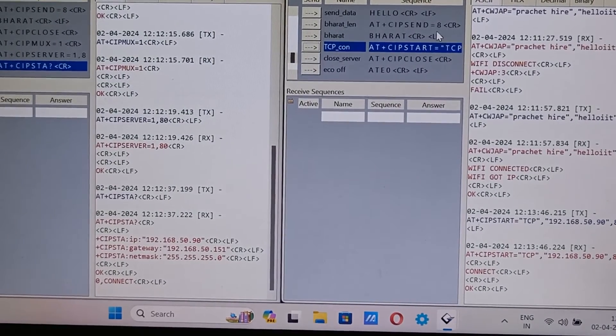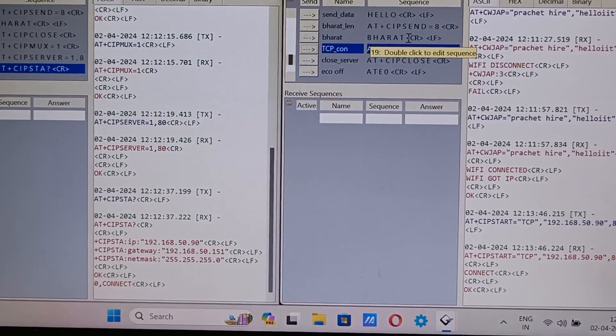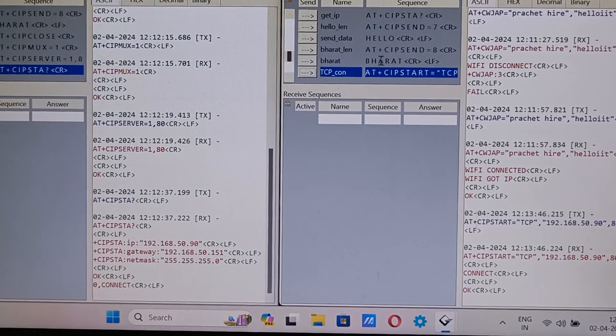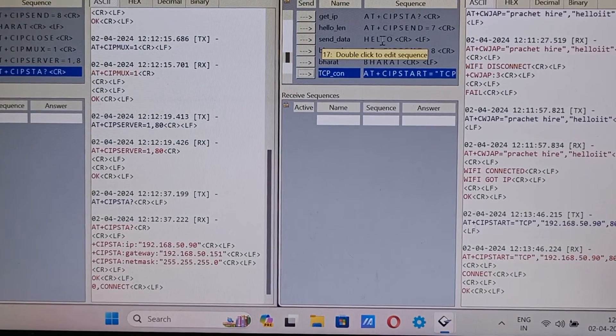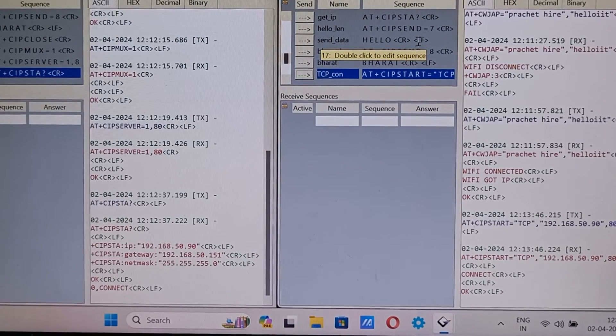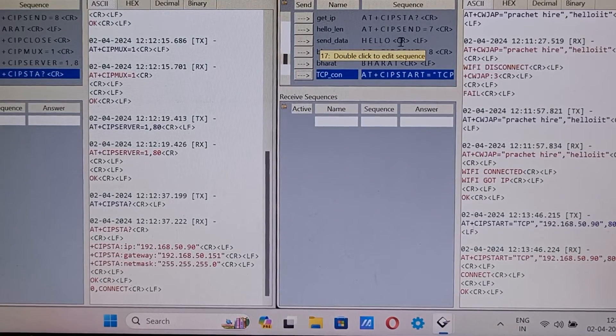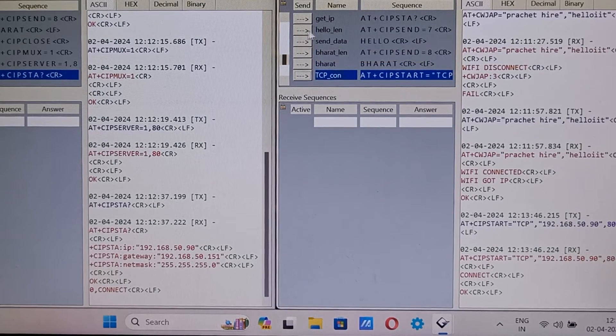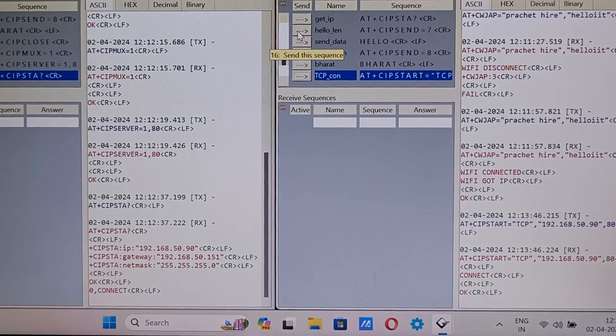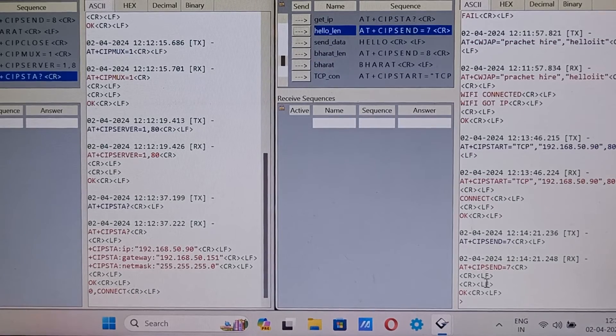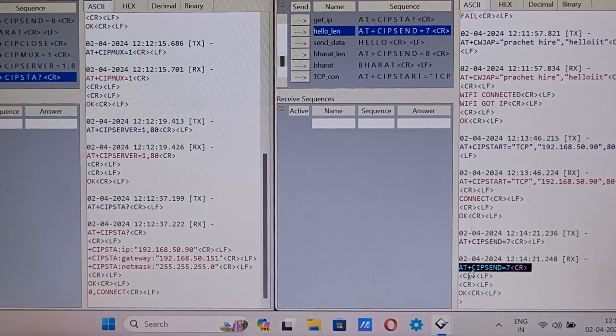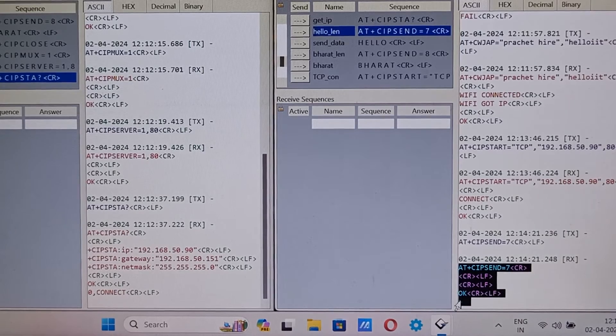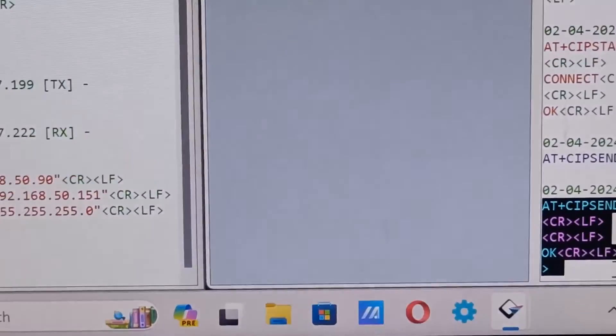To send the data first we need to send the length of the message in bytes. So if you have to send hello, hello contains total five plus newline and return, so total there are seven strings, seven characters in hello. So first we will send length by AT+CIPSEND=7.